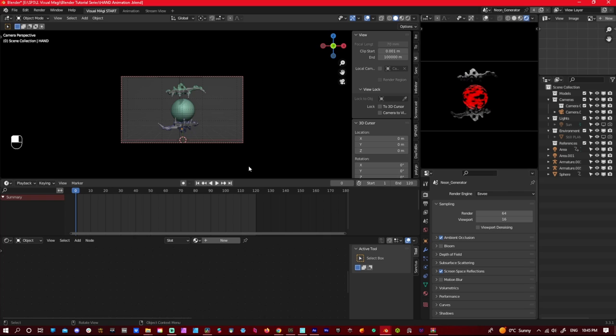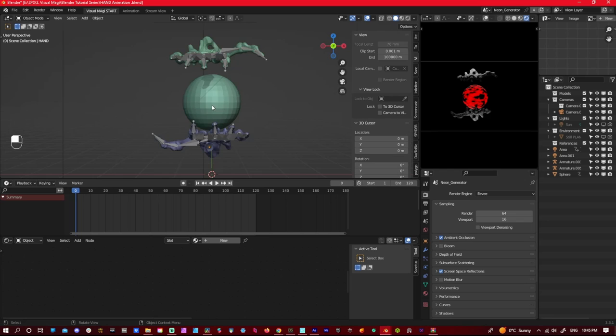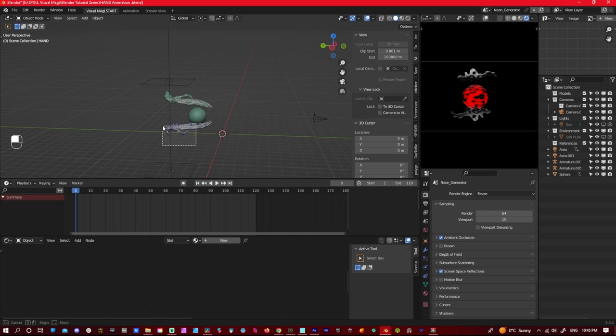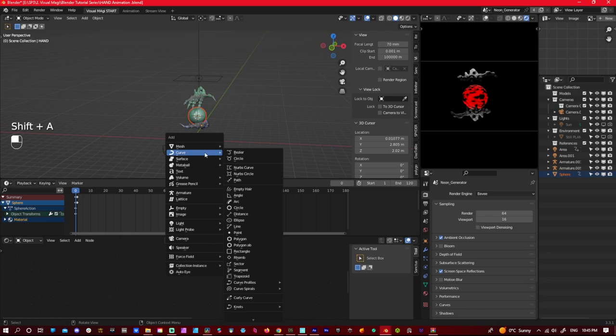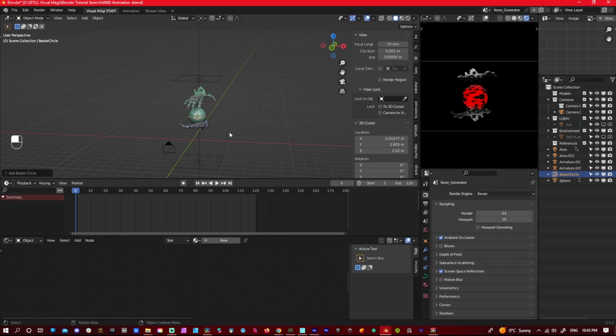And now I'll show you what I do with the camera. So what I'll do is I'll highlight this, just the hand actually. Go shift S and go cursor to selected, right to there. And now what I'll do is shift A and I'll add a curve, a circle. Now use a circle, any bezier curve you can use to control your camera. So I like to use a circle. You can go follow path. So I scale it, let's go 10 for now.